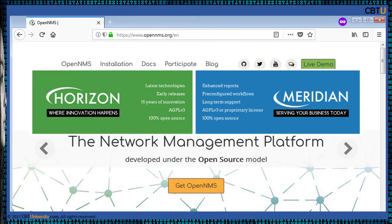OpenNMS is a carrier-grade, highly integrated open source platform designed for building network monitoring solutions. There are two distributions of OpenNMS: Meridian and Horizon. Meridian is advisable for enterprises and businesses looking for stability and long-term support. Horizon is where innovation happens quickly and is ideal for monitoring new technologies and IT ecosystems. Both distributions are completely open source.